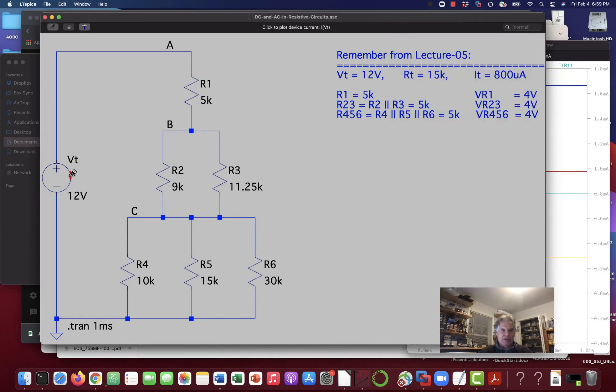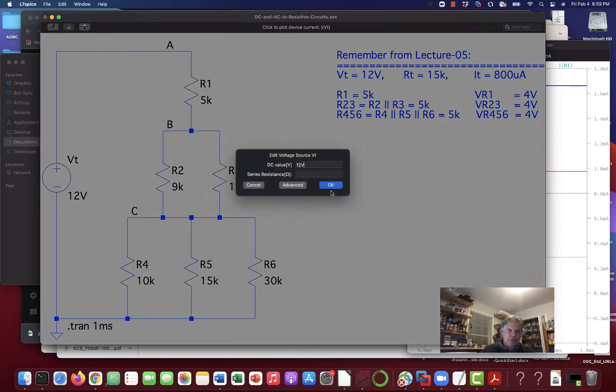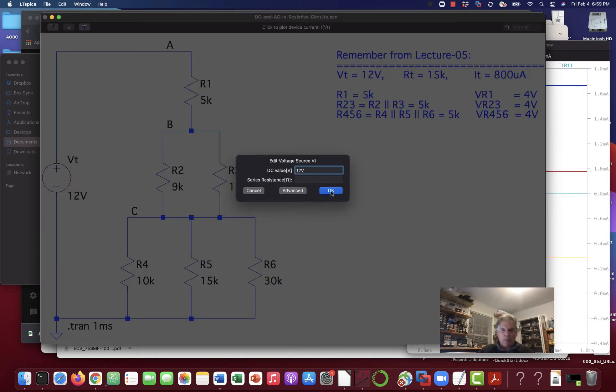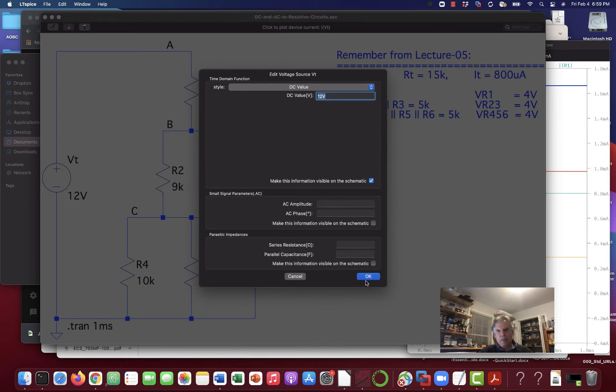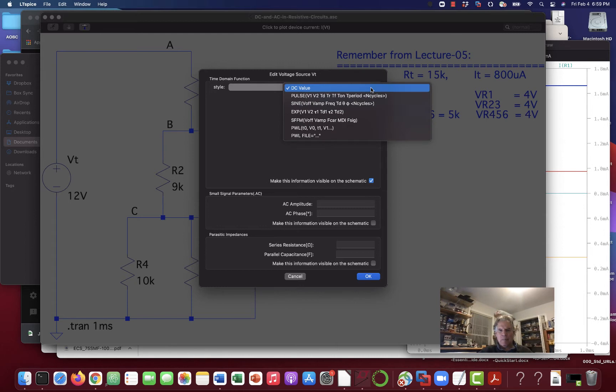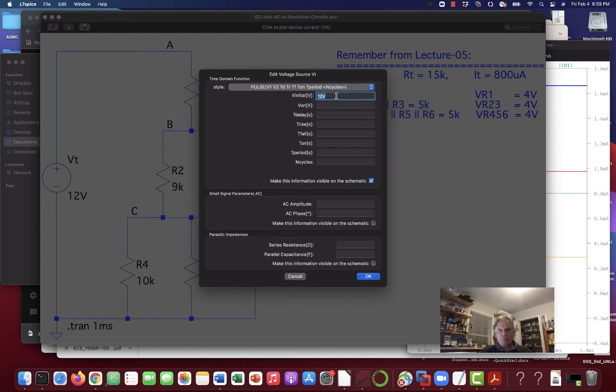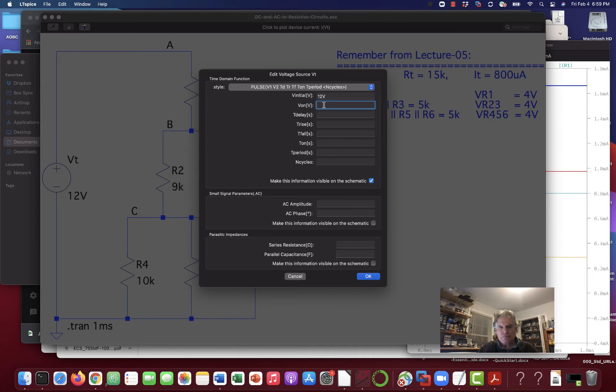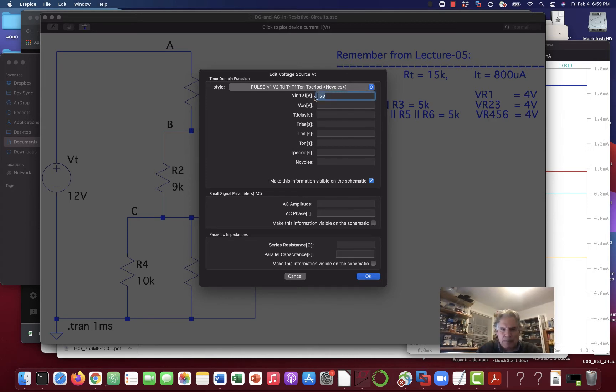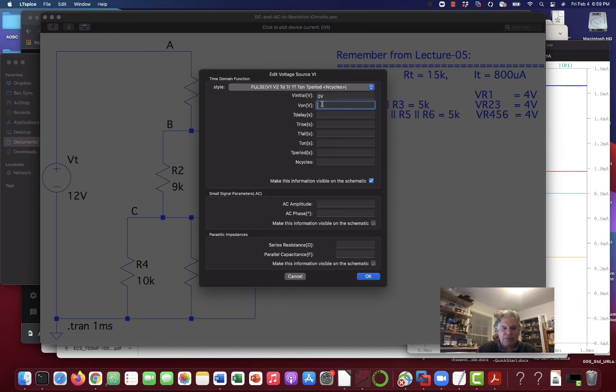So, I'm going to go into here now, and I'm going to go to advanced. This won't be a DC source anymore. I'm going to make this a, let's go down here for the type. It says, style, DC value, let's make this a pulse. And it's initial voltage is 12 volts. Well, let's do it this way. Let's make the initial voltage zero volts. And the on voltage, 12 volts.